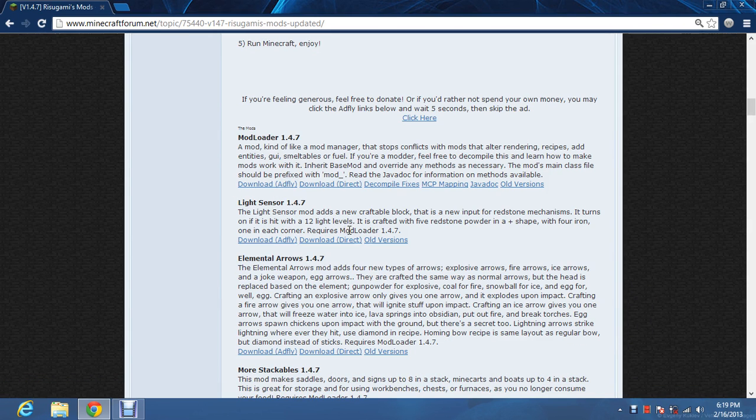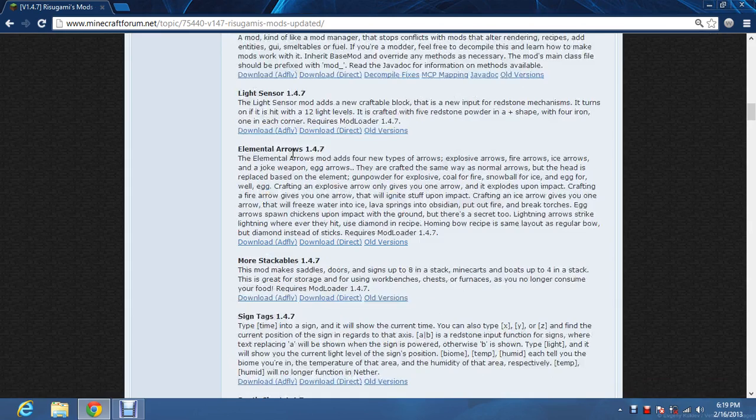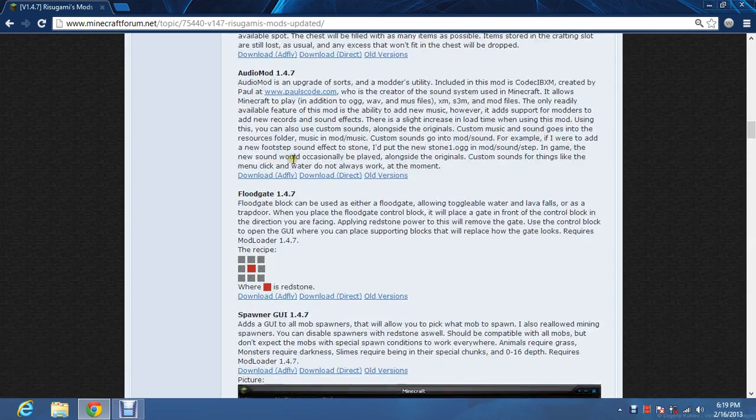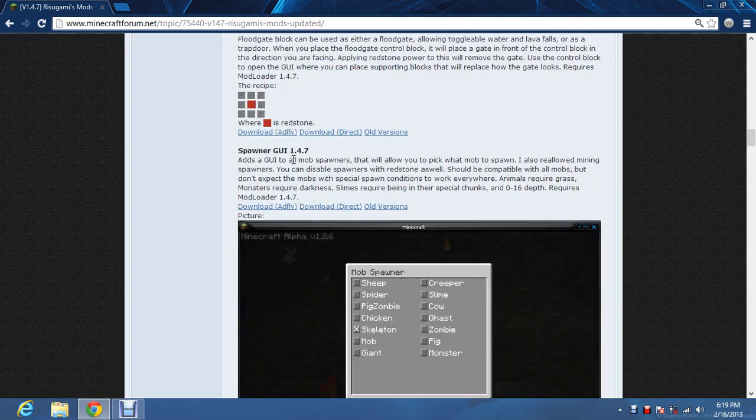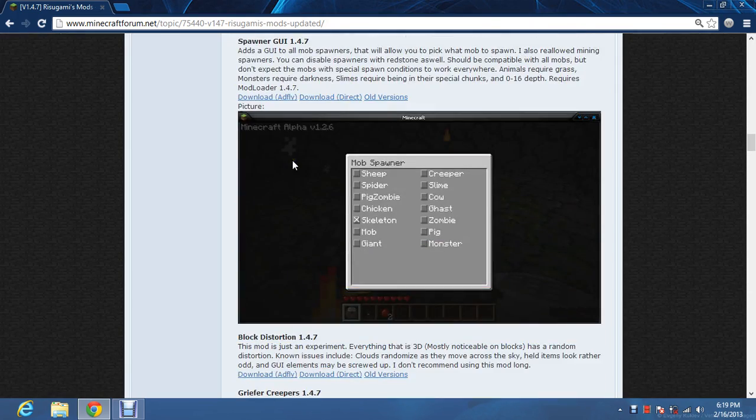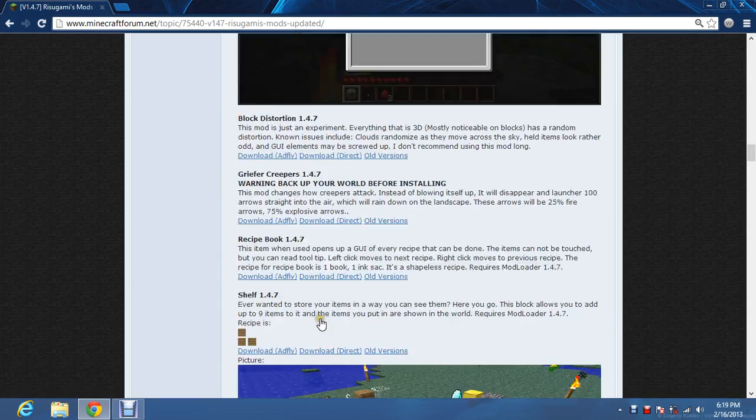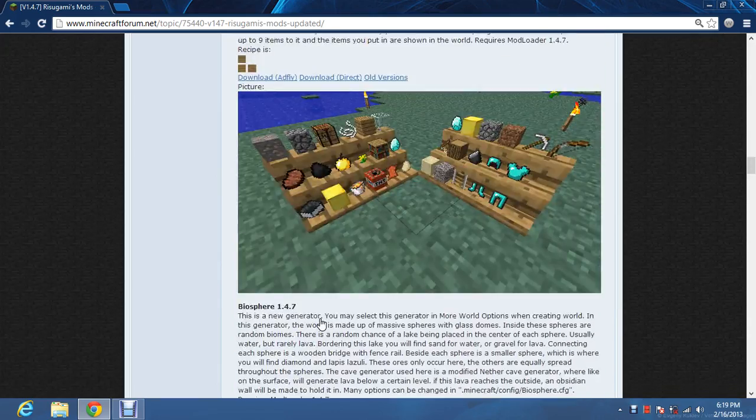This site has a bunch of other links for mods that work with mod loader. So you can choose from all of these, there's a lot.